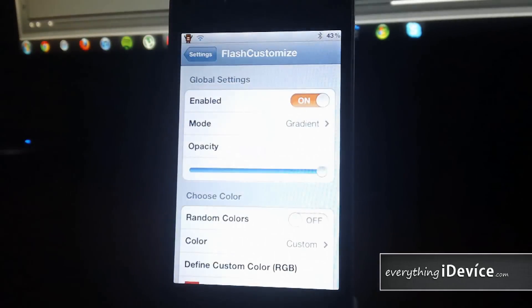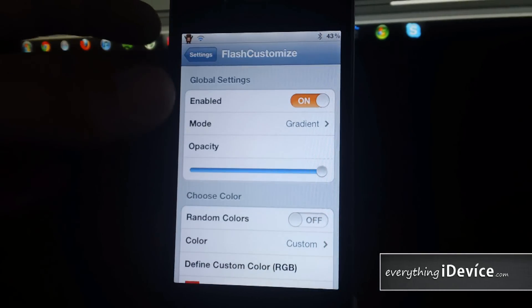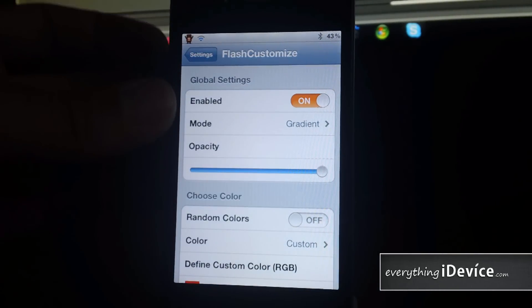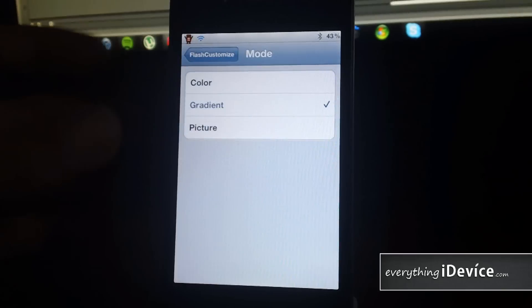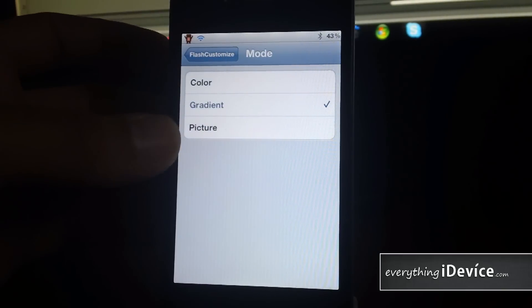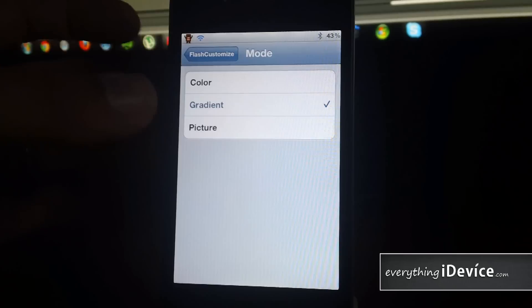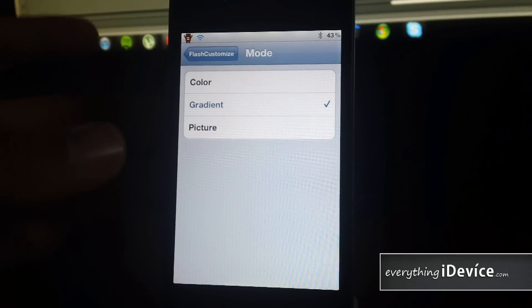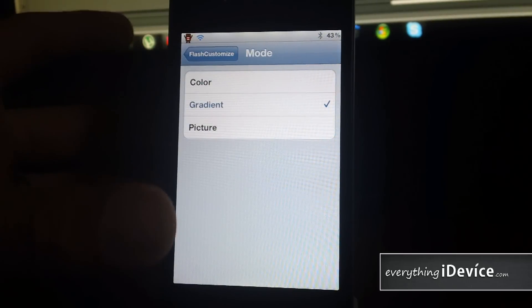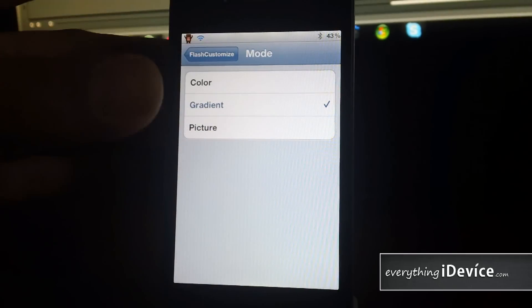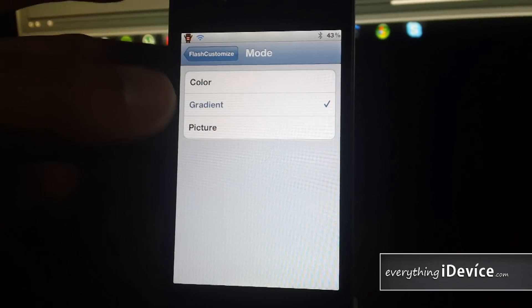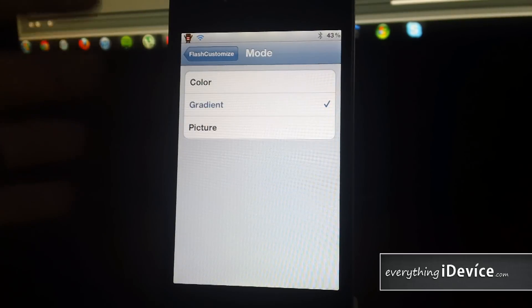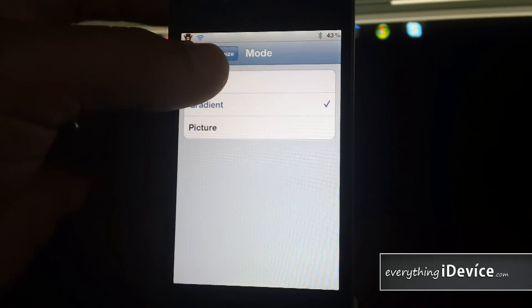Let's check out the settings for Flash Customize. First is on-off switch. Next you have mode. It can be a solid color, a gradient, or even a picture. You can put your own pictures in through the file systems of this tweak. It tells you where to put it at the bottom. I'll show you in a minute here. But I think that's pretty cool. You can actually use a picture as a screenshot flash.